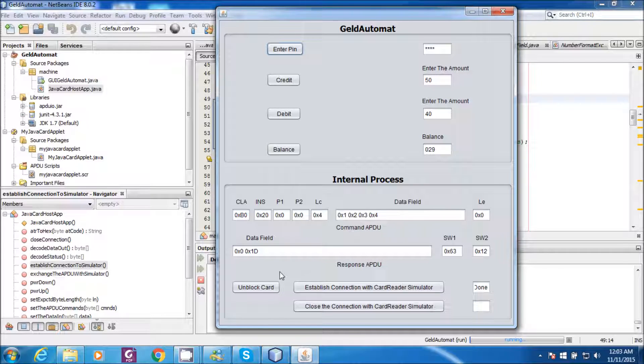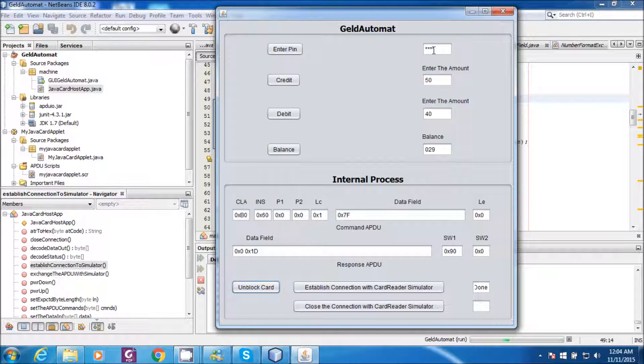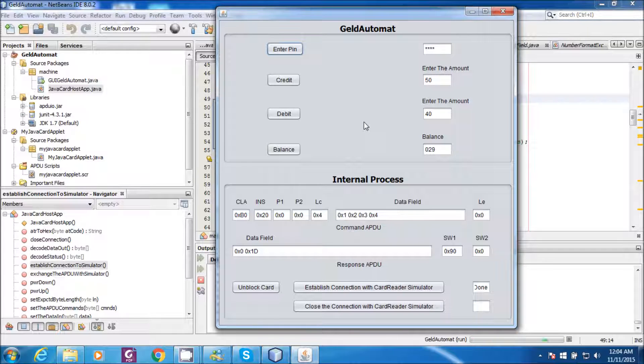Now let us unblock the card by sending the unblock command. Now I will enter the correct PIN, 1234. The PIN has got verified now.